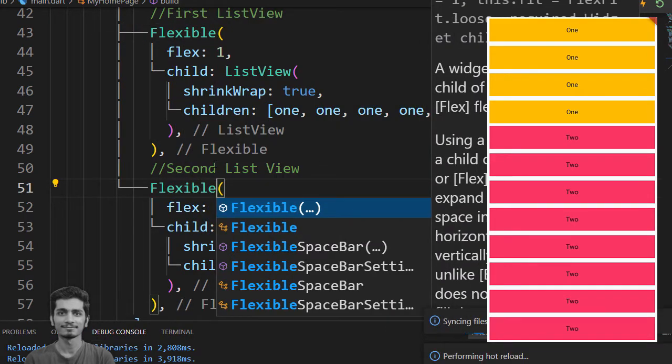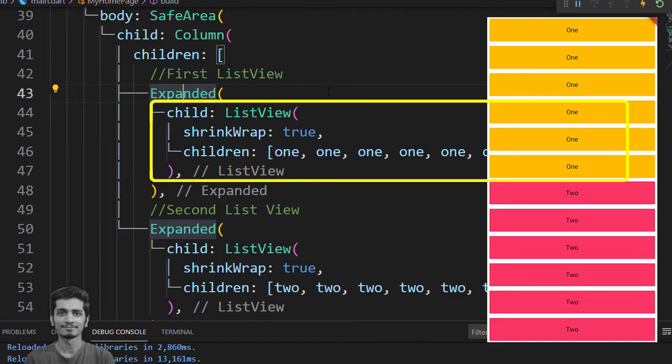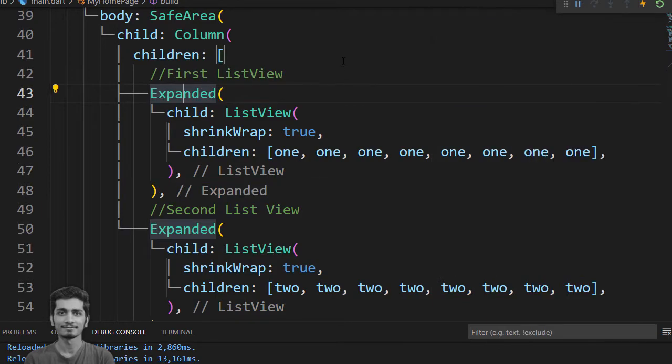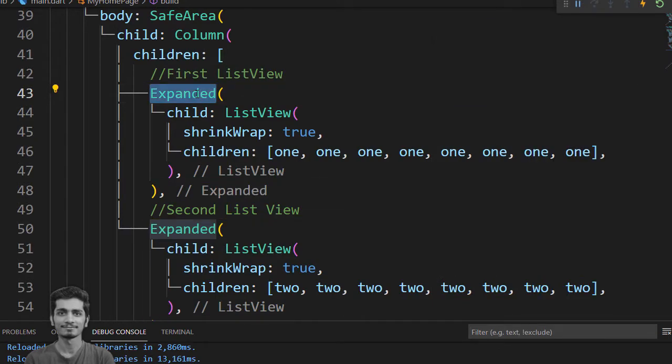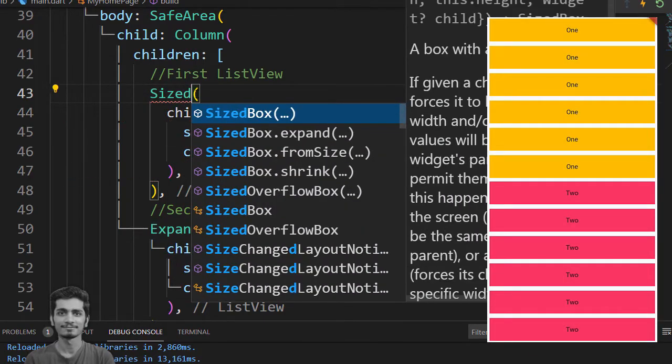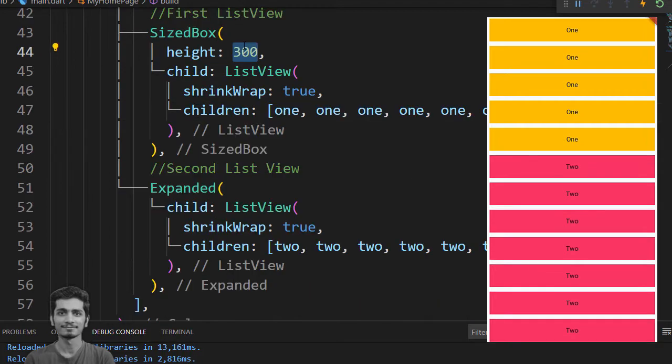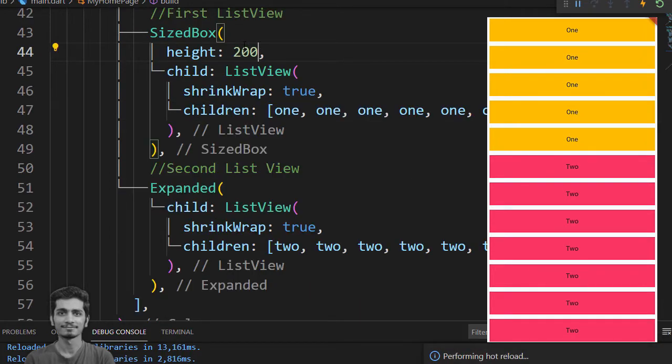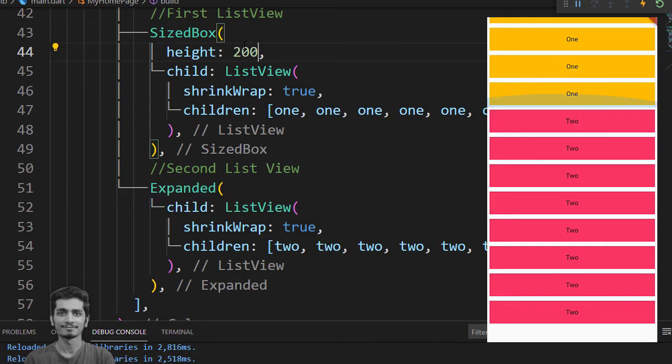You can also assign first ListView fixed height constraint and second ListView dynamics according to the screen. For that wrap the first ListView with SizedBox and set the height property. You can also use container here. And second ListView should be wrap inside Expanded save and see the two ListView inside the column.